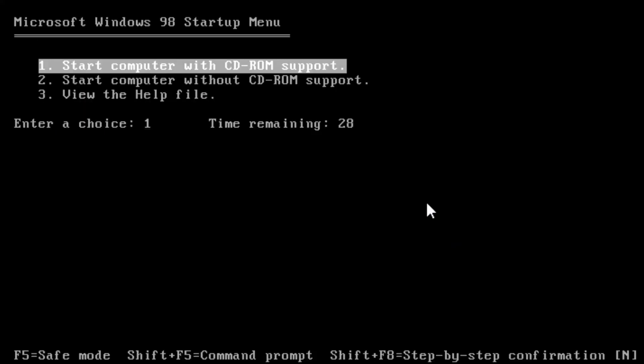Welcome back to the adventure! Today we are attempting to automatically partition and format a hard drive in MS-DOS 7.1.